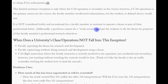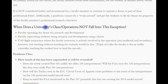It is not considered hobby and recreation for a faculty member or assistant to operate a drone as part of their professional duties. Additionally, a professor cannot do a workaround to get students to fly the drone for purposes of the faculty member's professional research objectives. So, when does a university class operation not fall into this exception? Faculty operating the drone for research and development, faculty supervising students doing research and development using a drone, and UAS flight instructing where the faculty is actively and non-incidentally involved in the operation would all fall outside this exception.